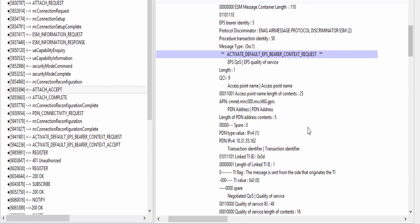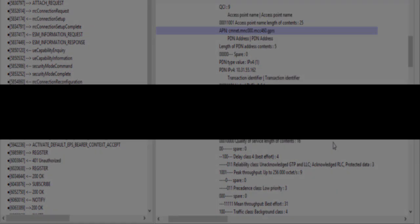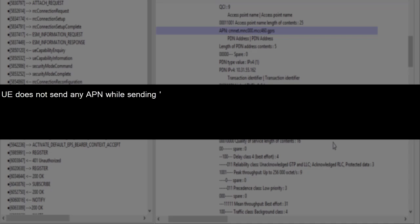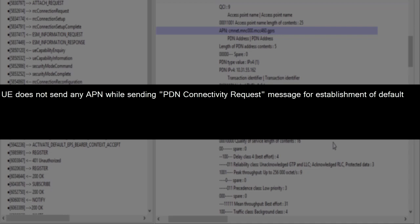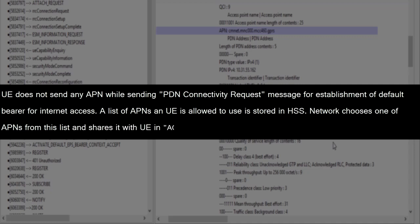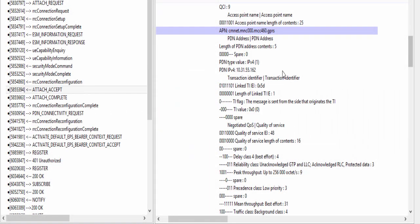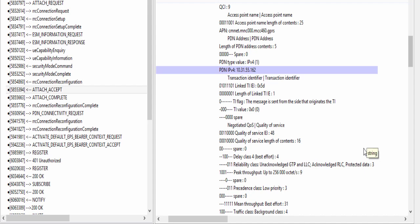Let's go inside it. QCI is 9. Here is the APN returned by network. Let me tell you one interesting thing here. UE does not send any APN while sending PDN connectivity request message for establishment of default bearer for internet access. A list of APNs the UE is allowed to use is stored in HSS. Network chooses one of the APNs from this list and shares it with UE in activate default EPS bearer context request message.